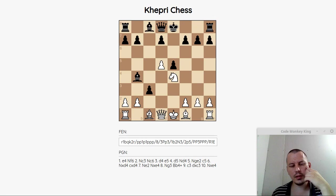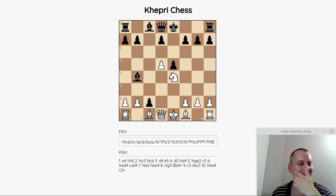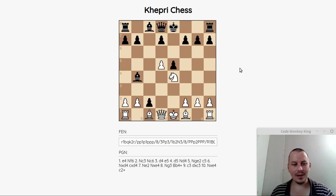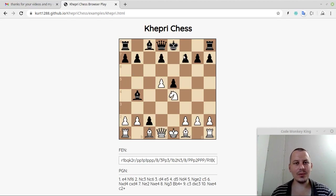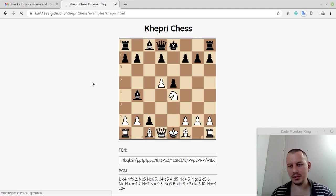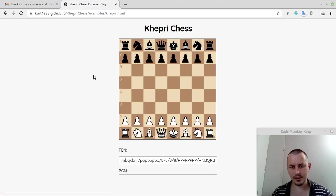Okay, let's grab the knight. It seems like I'm losing a queen here, which is very horrible. I resign this. So let's try another one. KherpyChess has one point, Code Monkey King zero points.